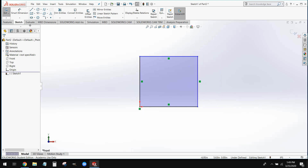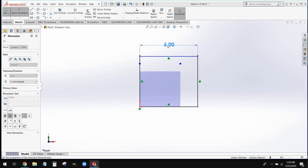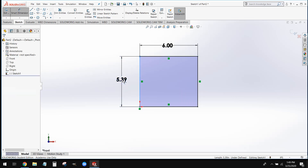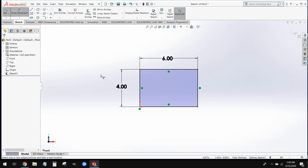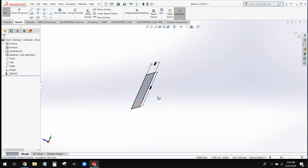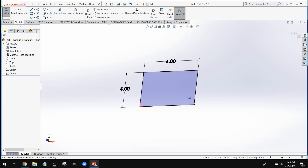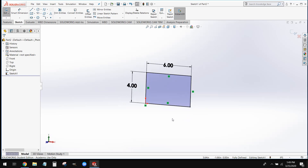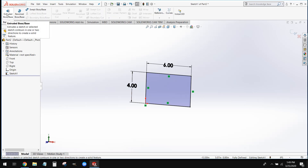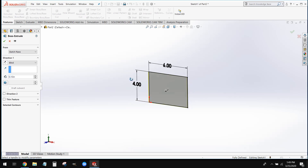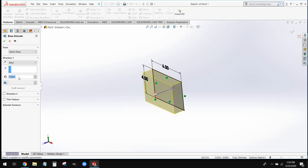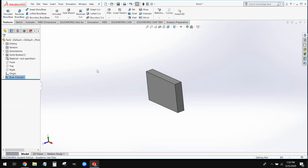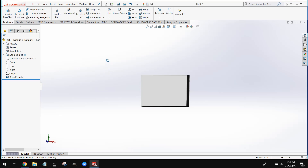Once we have this, we can go ahead and add our smart dimensions. I'm going to grab our smart dimension and dimension the length of the top line to six inches and our left-hand side to four inches. Now just like with that first part that we made, this is just a flat 2D square — there's no thickness to this. To extrude this out, we're going to go to our features tab and select extruded boss base. We're going to tell this to extrude one inch thick, and we can go ahead and select OK. So six by four by one inches thick.